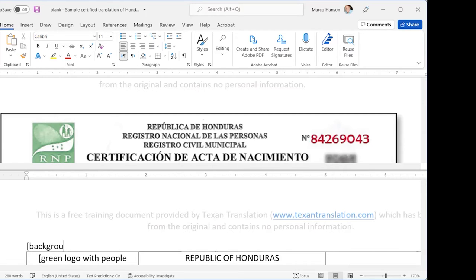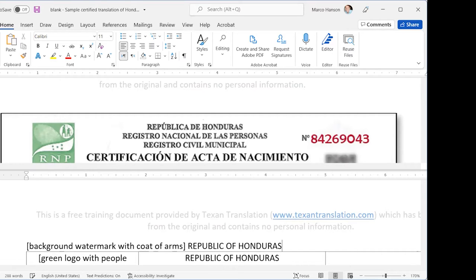On your copy that may be harder to see, but we could see it better on the original. What the text of the coat of arms says is 'Republic of Honduras.' For the Honduran who's on the call - we went to Honduras as part of our honeymoon trip a million years ago.